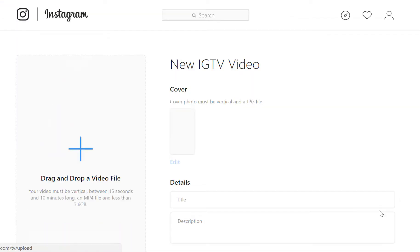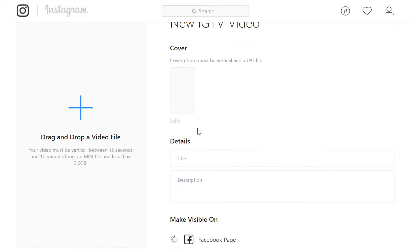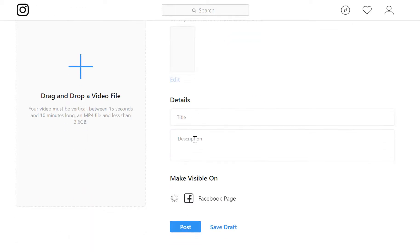Click the upload button and that will bring you to a new screen where you can drag and drop a file, add a cover photo, and then give details — very similarly to YouTube. And I will just make a quick mention about these details.